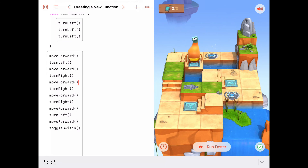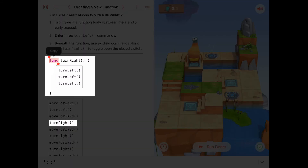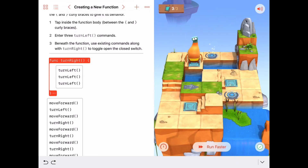That's great work. This ability to write functions is really powerful. Let's review the syntax: you use the keyword func, followed by the name of the function with open and close parentheses, then curly braces — and inside the curly braces are the commands you want in your function. We'll keep practicing with this in the next few activities, and you'll be using functions for the rest of your programming careers. See you next time!